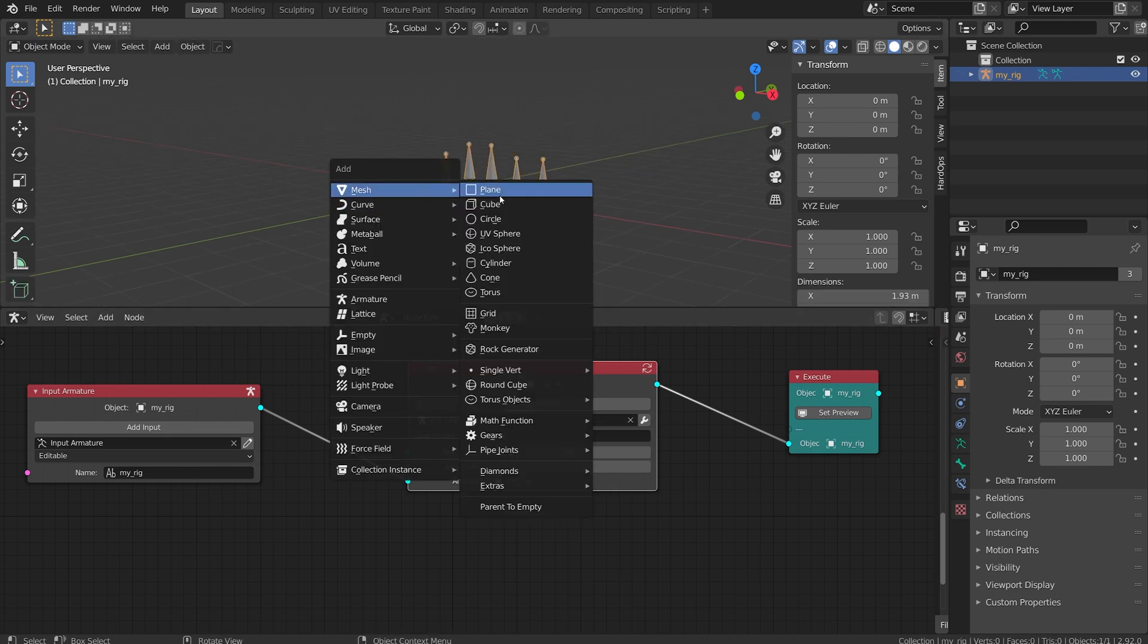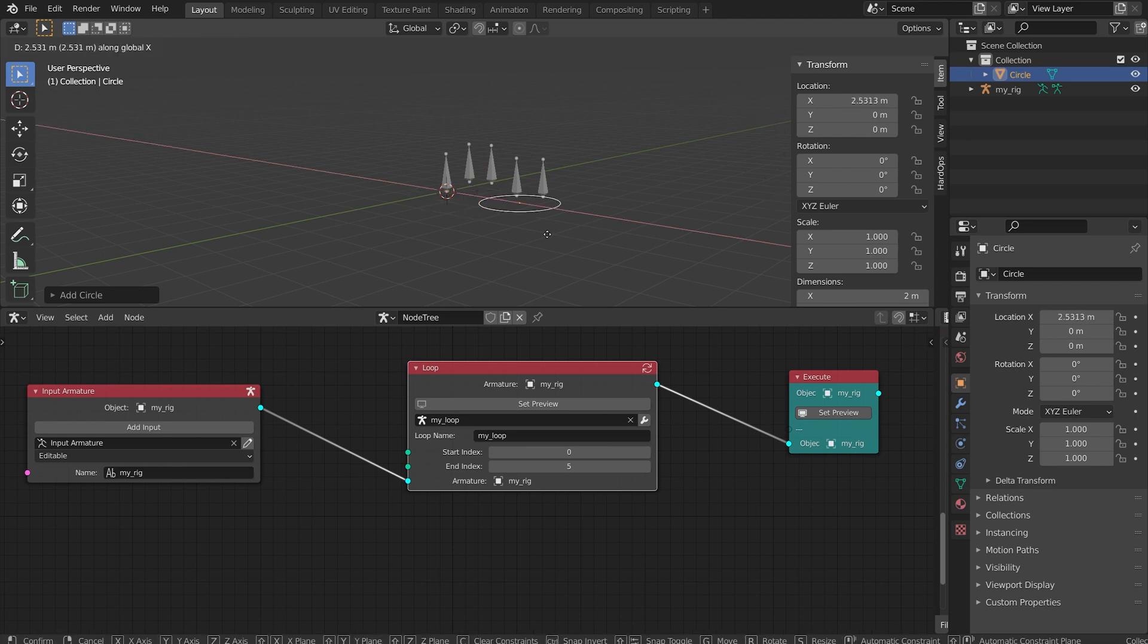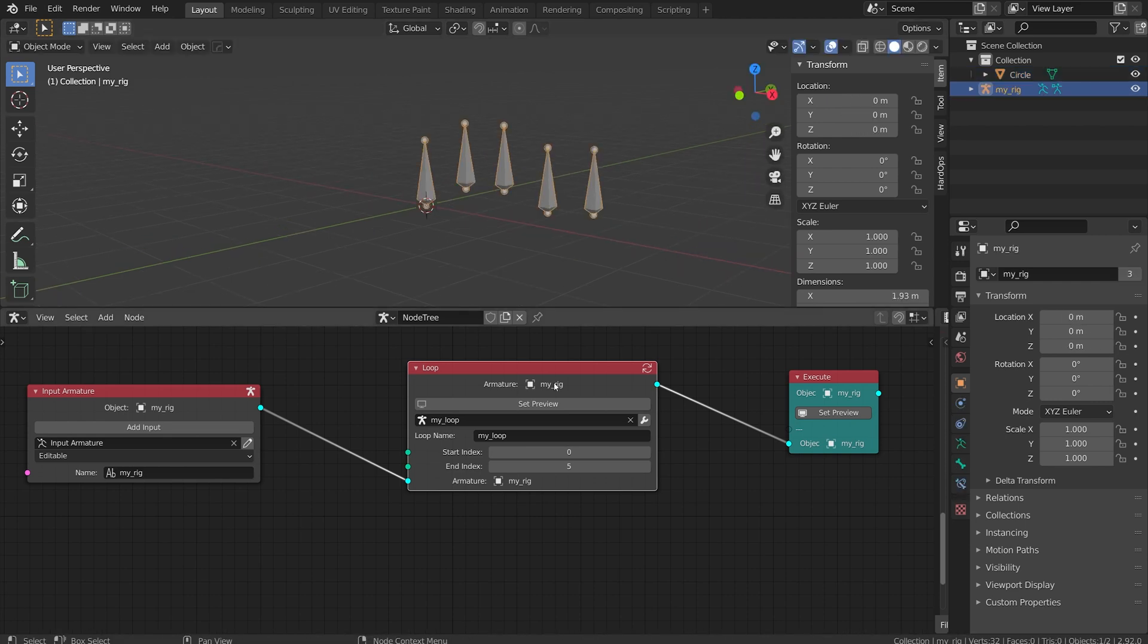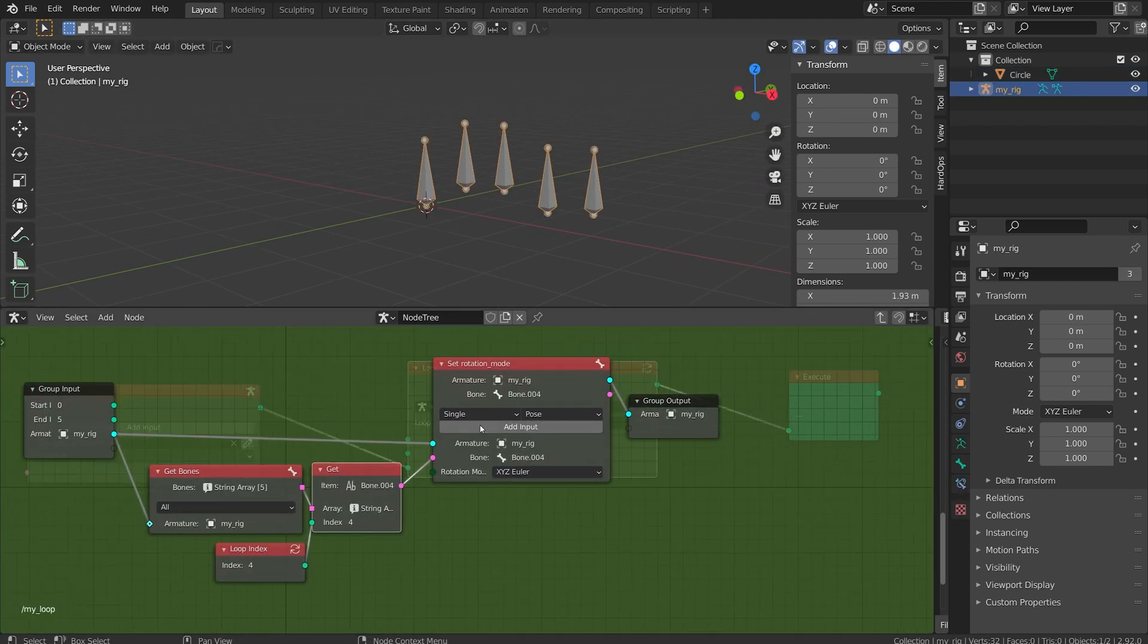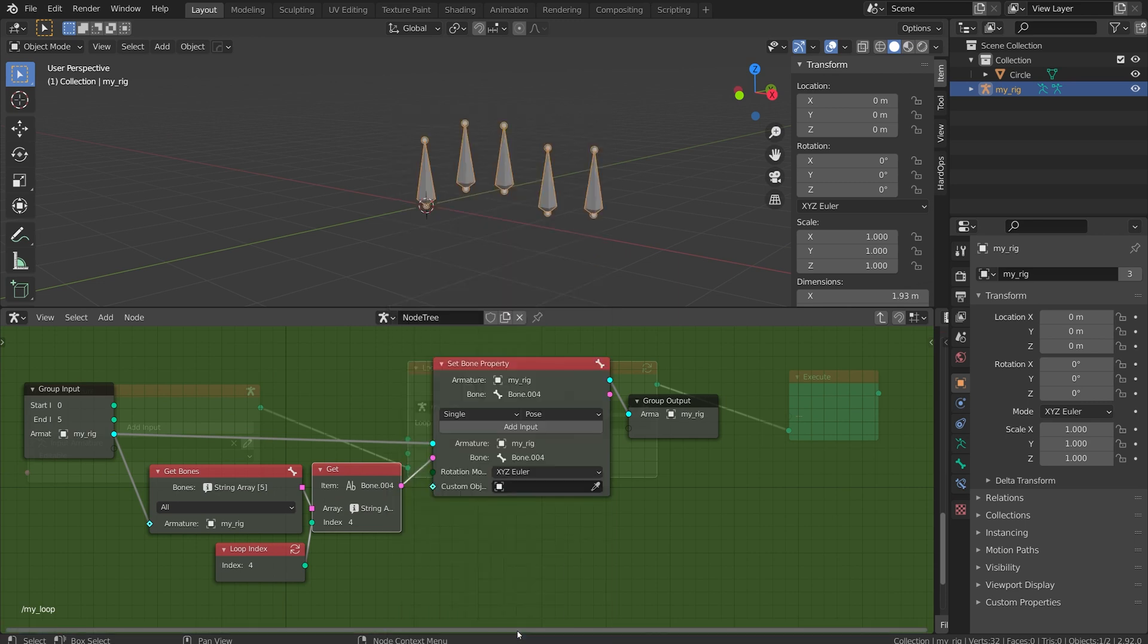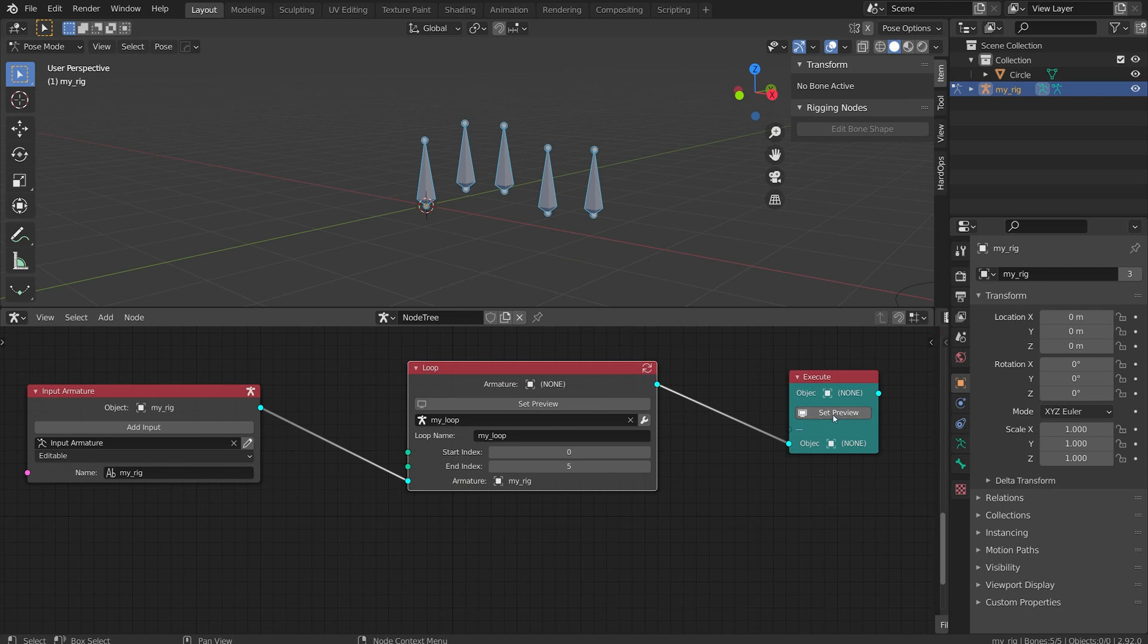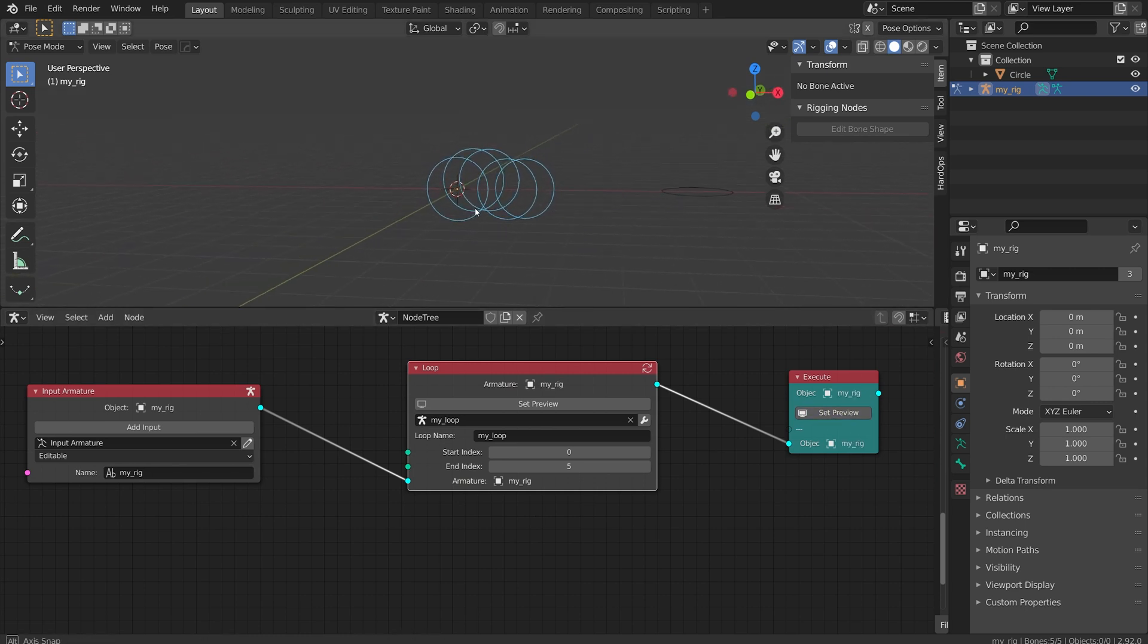That's great. Let's add to it again. In 3D view I'm just going to add a mesh circle and move this over. Then I'm going to come in here, add an input, a custom shape or custom object, click okay and that's going to be my circle. Now if I set preview they're all going to get that shape.